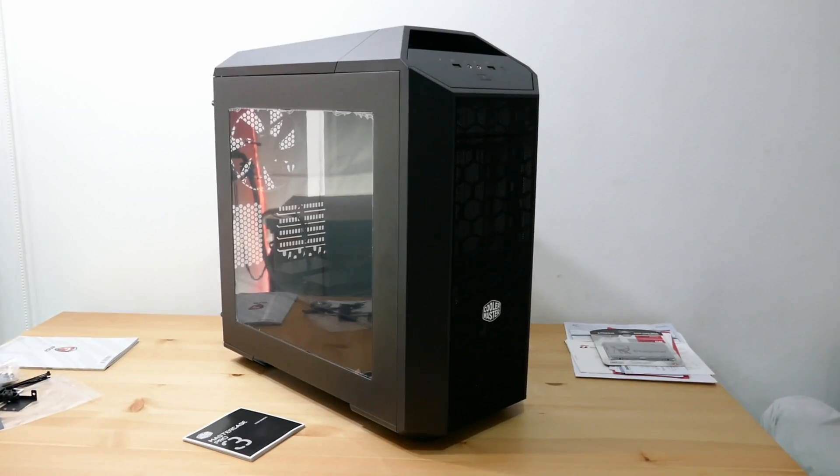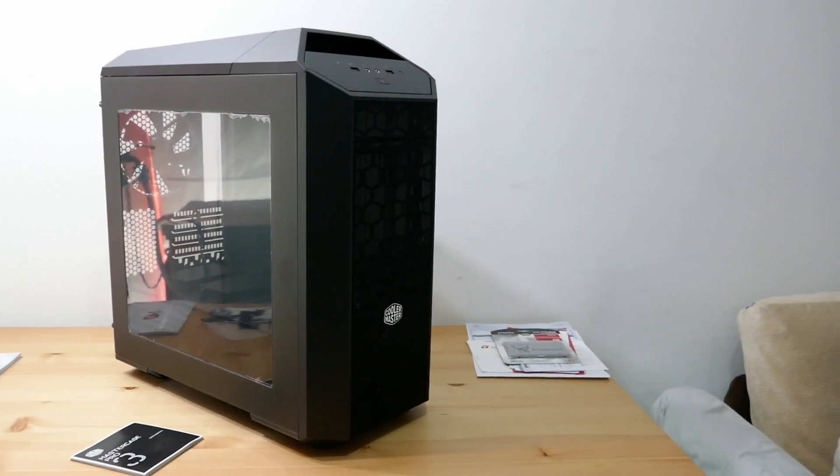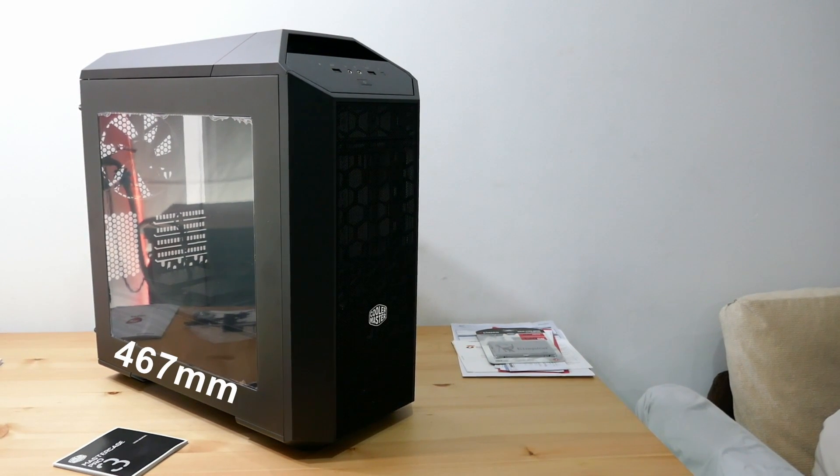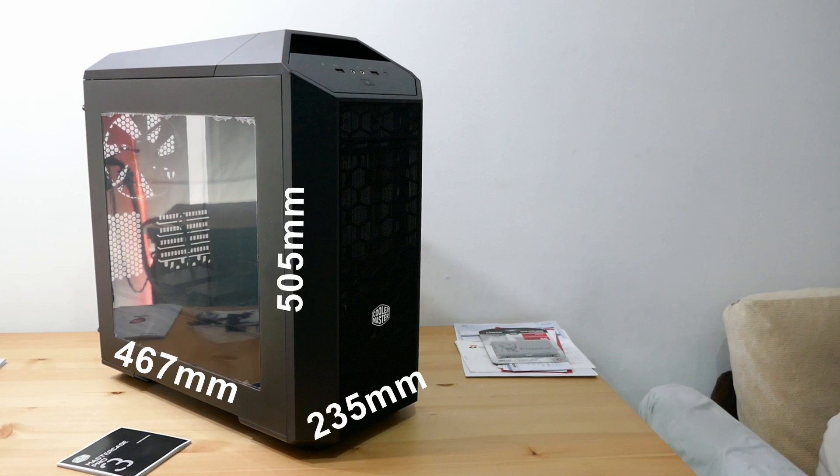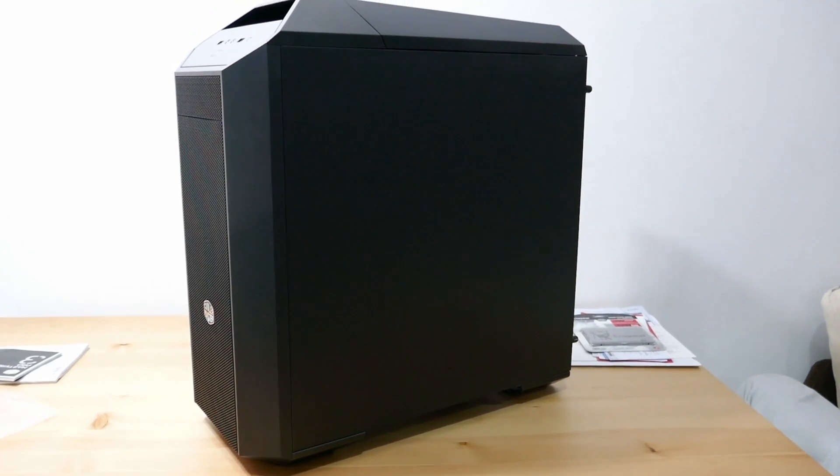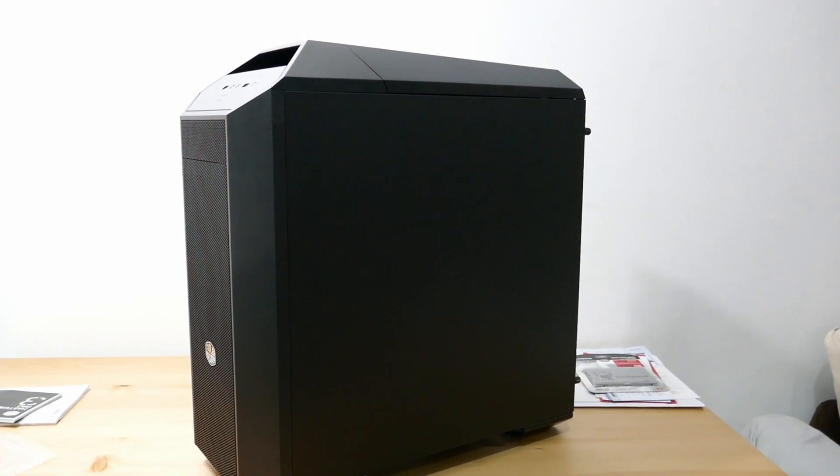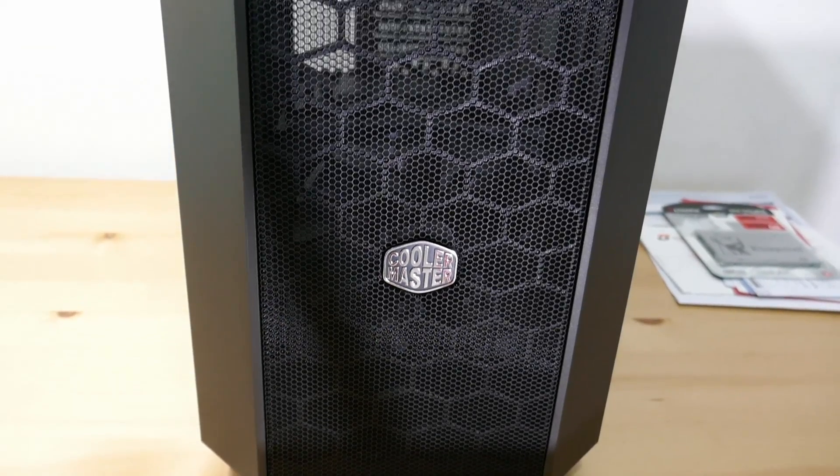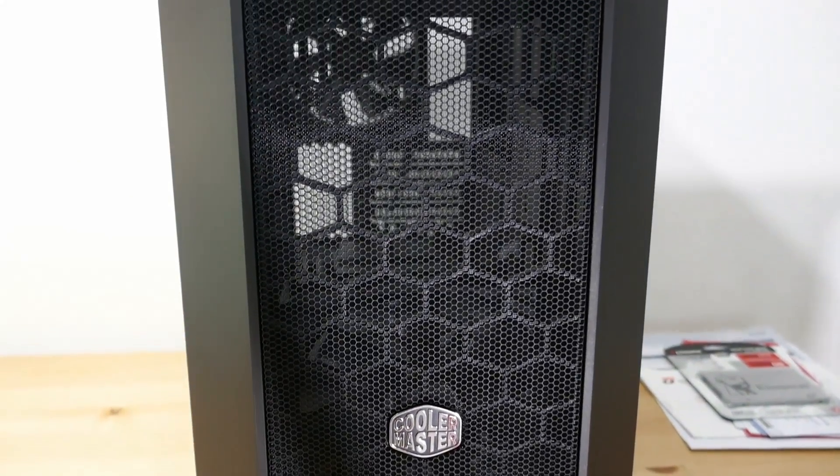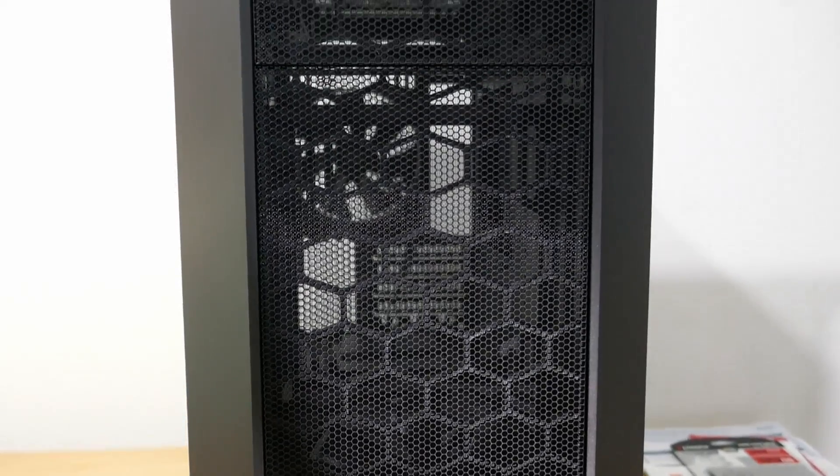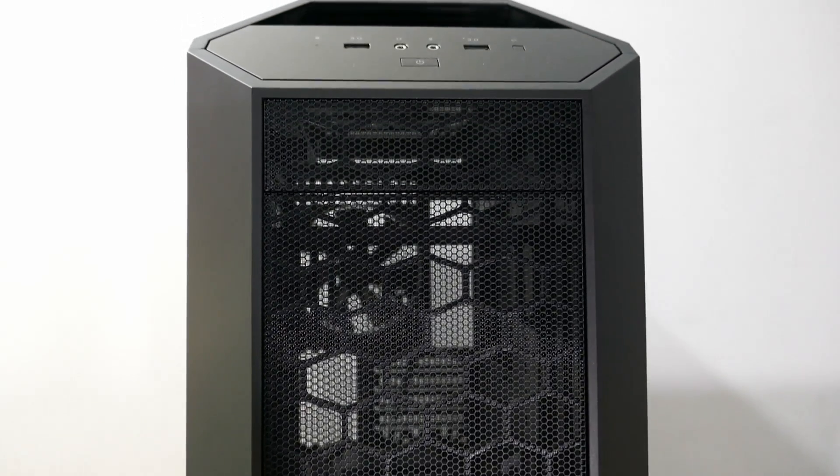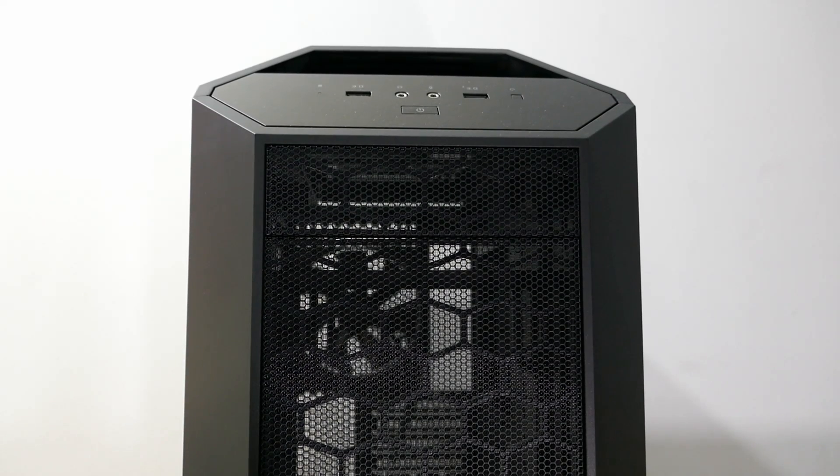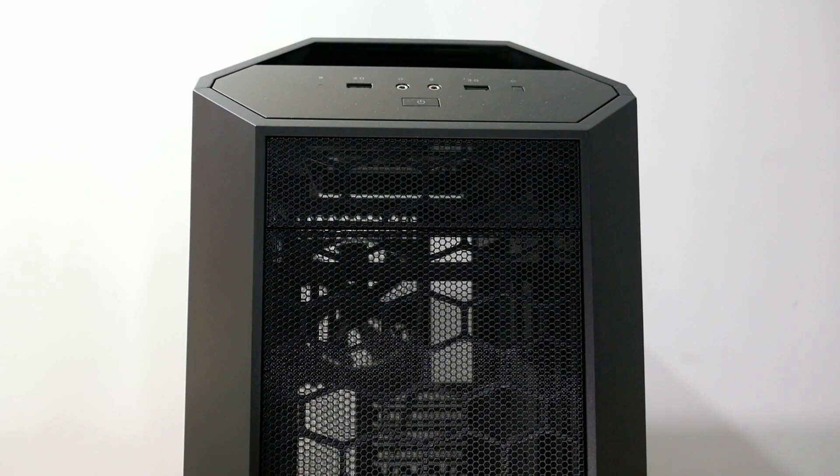And check it out. The MasterCase Pro 3. The dimensions of this case is 467mm by 235mm by 505mm. It's quite big for a micro ATX case, but there's a reason for this. We'll start from the front of the case. As you can see, there's a hexagonal or honeycomb dust filter from the bottom to the top.